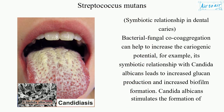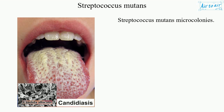Symbiotic relationship in dental caries: bacterial-fungal co-aggregation can help to increase the cariogenic potential. For example, its symbiotic relationship with Candida albicans leads to increased glucan production and increased biofilm formation. Candida albicans stimulates the formation of Streptococcus mutans microcolonies.